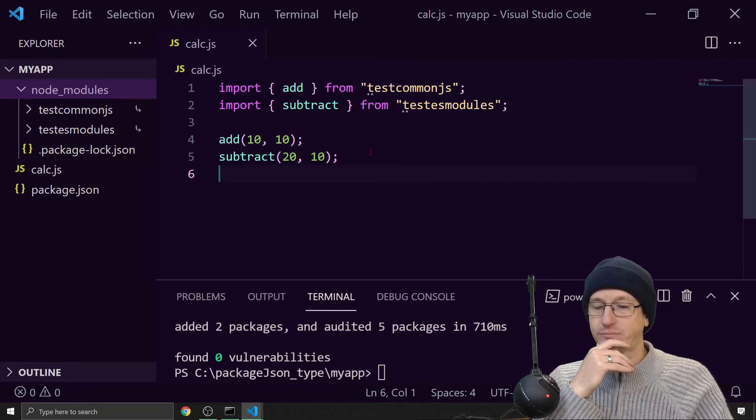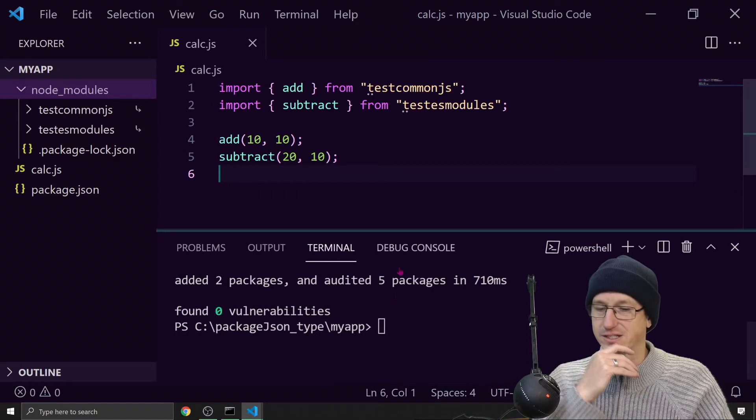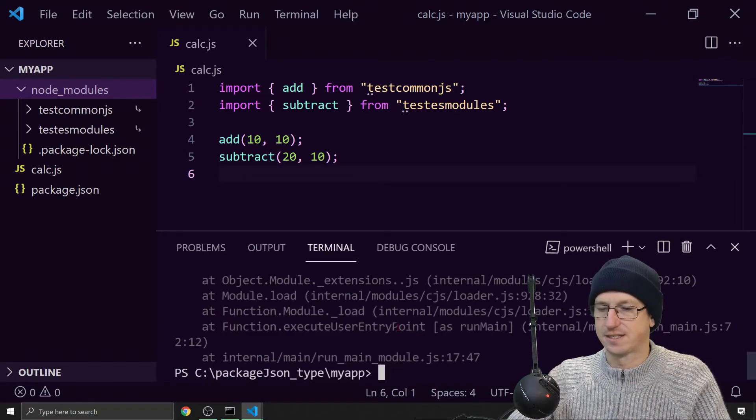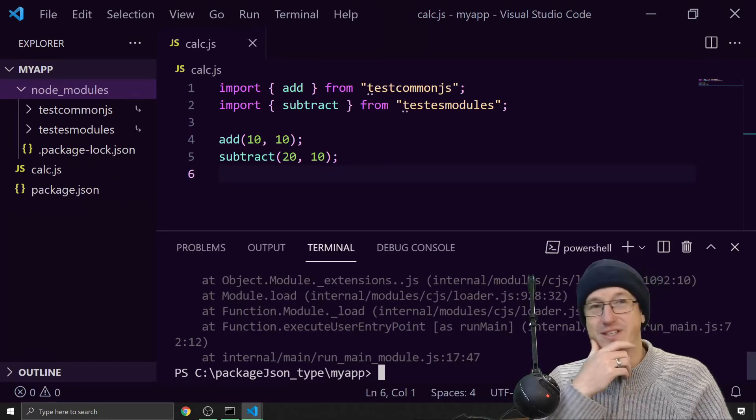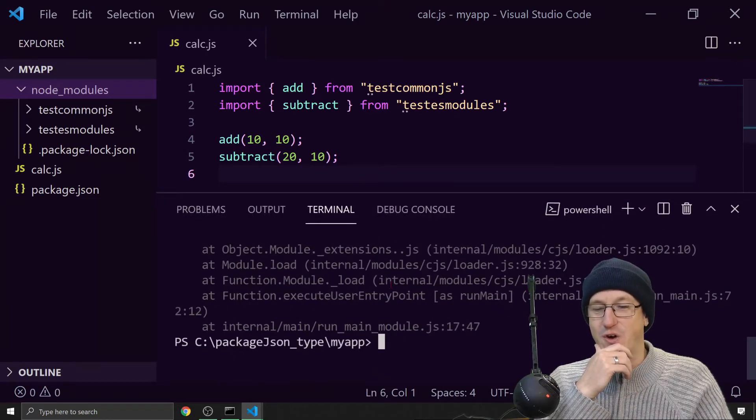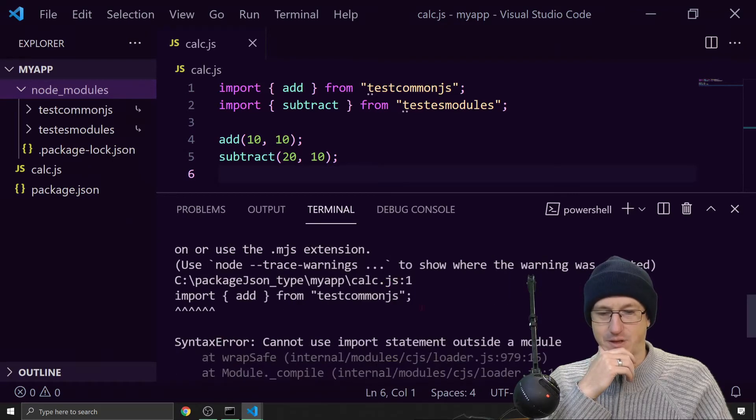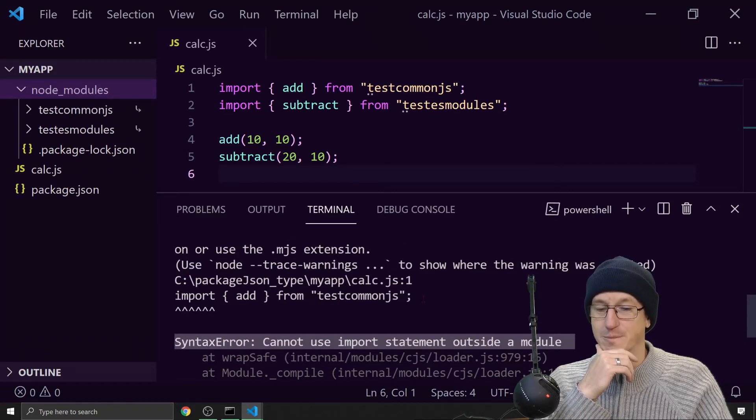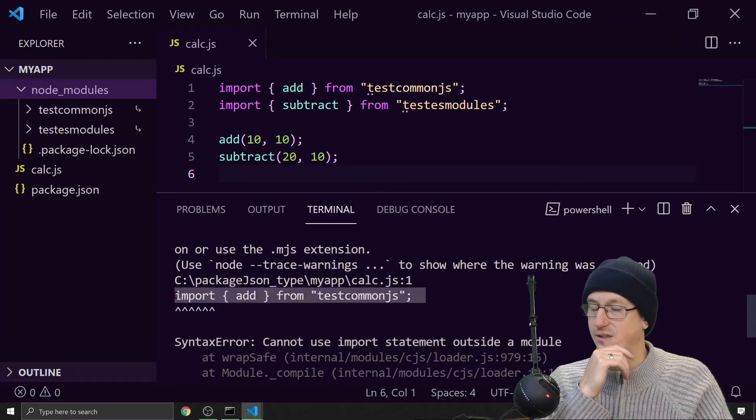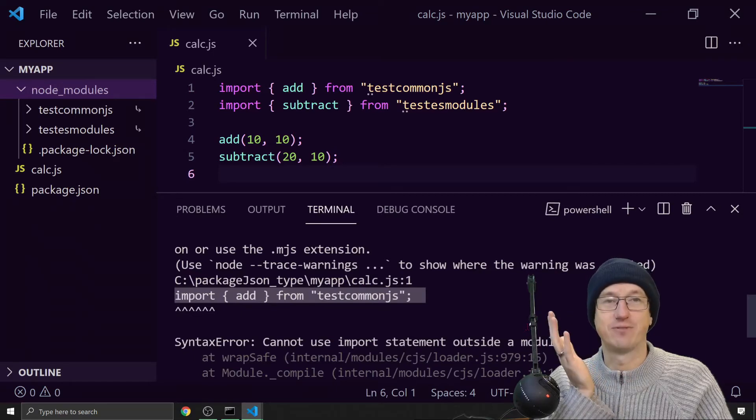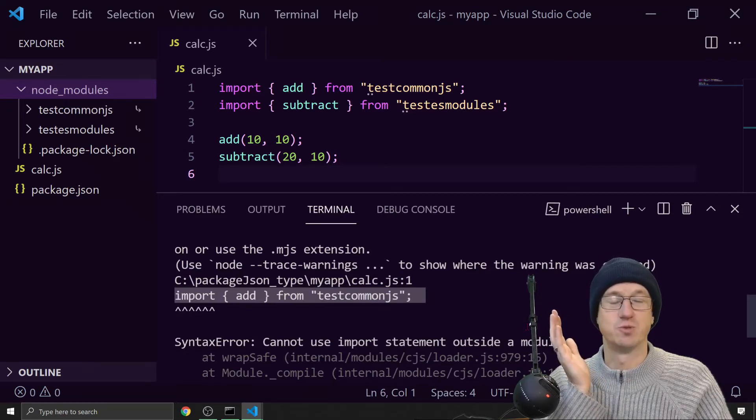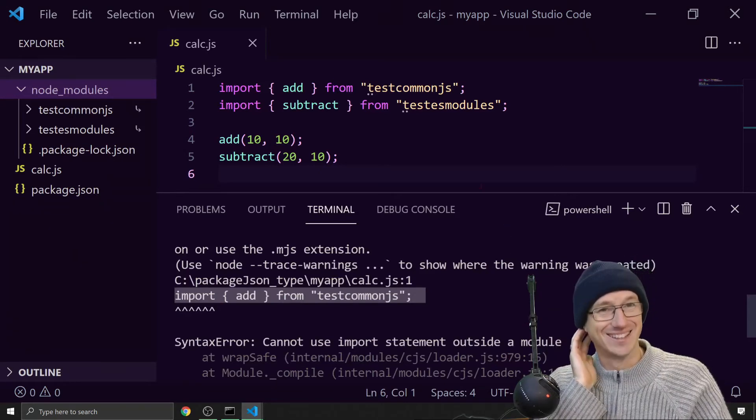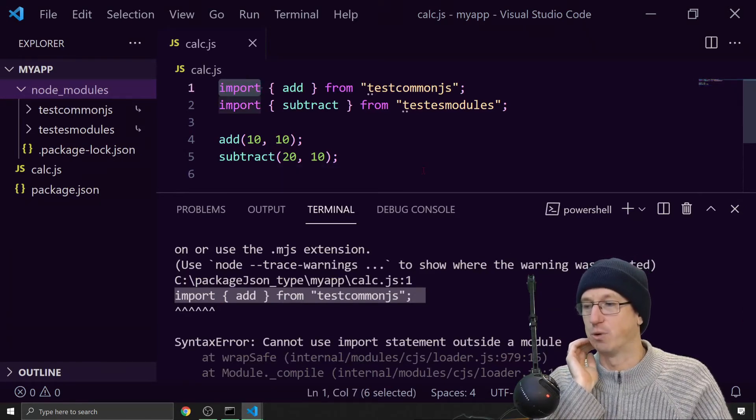It's going to be quite a common thing that you're going to want to be doing even now. Let's give it a try. So we would do node calc dot JS and we would get an error. Cannot use import statement outside of a module. So I'm calling import here. And by default, node assumes you're using CommonJS. And in that respect, it doesn't know what import is.